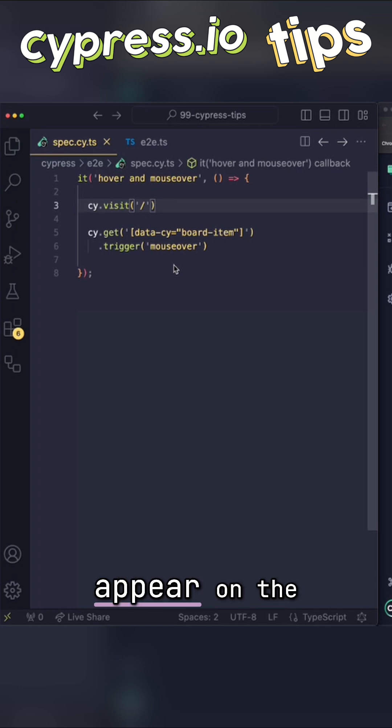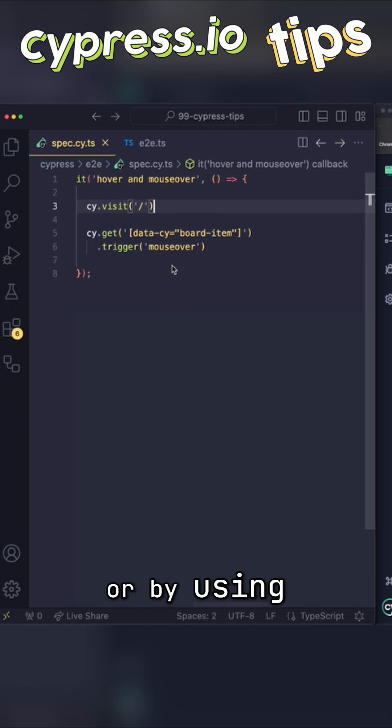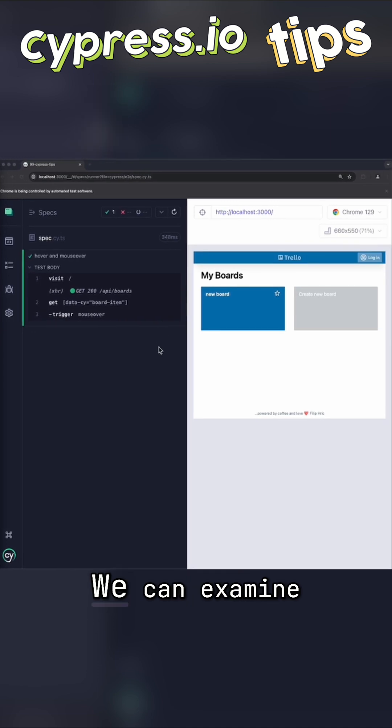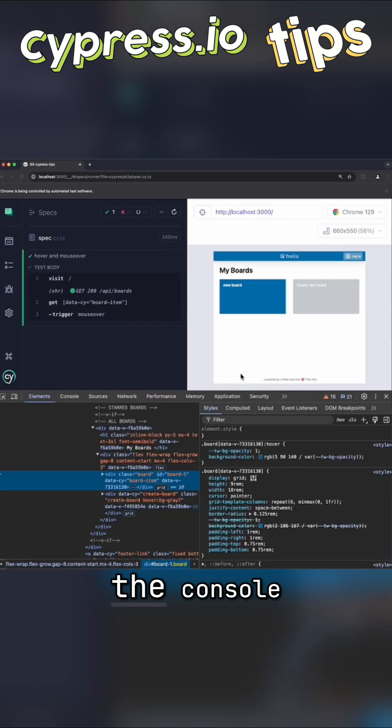Visually, you can make things appear on the page by either using CSS or by using JavaScript. We can examine this difference by looking inside the console.